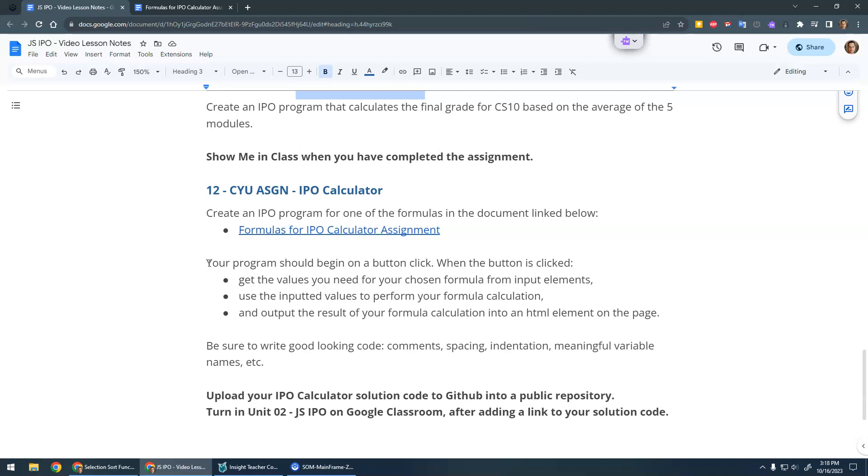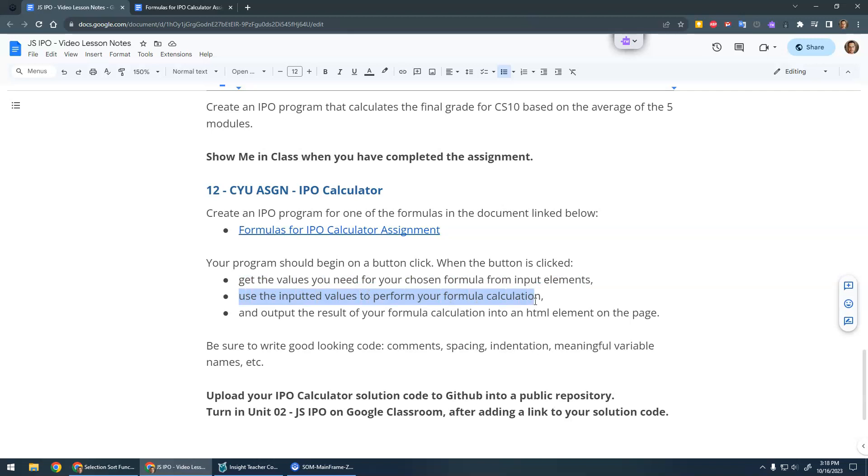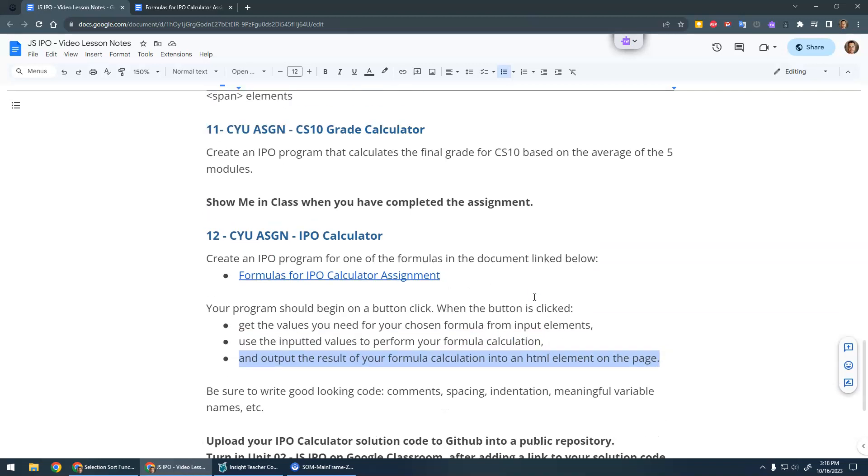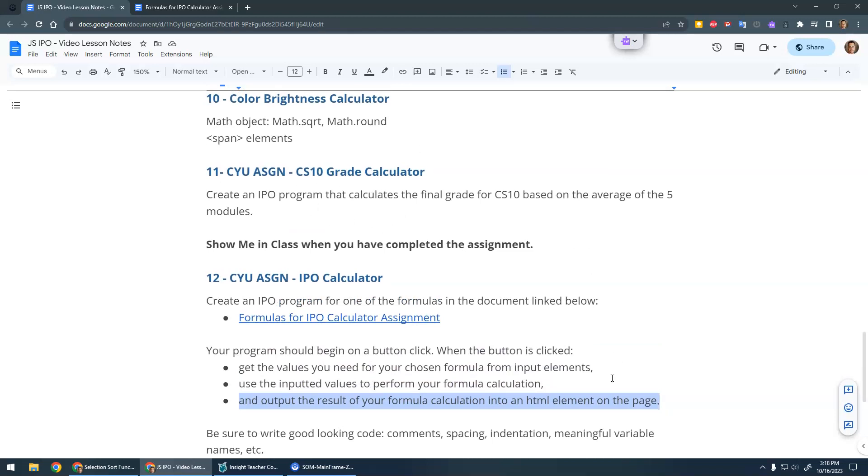So your program should begin on a button click. The user will type in the values that the formula needs. When the button's clicked, you'll get the values you need for your chosen formula from the input elements. You'll use those inputted values to perform your calculation. Whichever formula you're doing, do the calculation properly and then output the result into an HTML element on the page. Just like the CS10 grade calculator—you got the values, you calculated the average grade, and outputted the result.